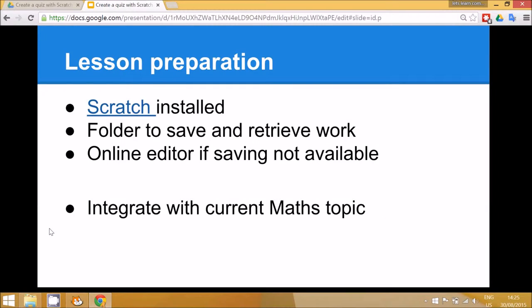To prepare for this lesson, you'll need to make sure that the program Scratch is installed on your school network, and that the children have a way to save and retrieve their work.